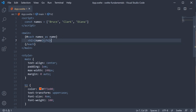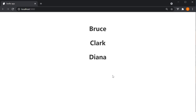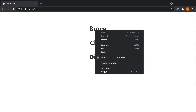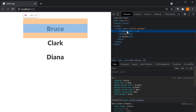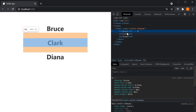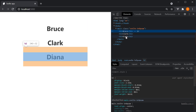First iteration, name is equal to the string Bruce. Second iteration, name is equal to Clark. And third iteration, name is equal to Diana. If we save the file and take a look at the browser, we see the names being displayed. If you inspect element, you can see that the h2 tag is repeated three times and the inner text is Bruce, Clark and Diana. So the h2 element has repeated itself for each name in the names array.